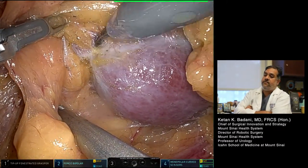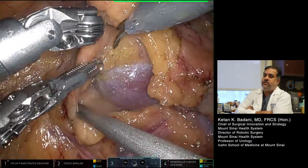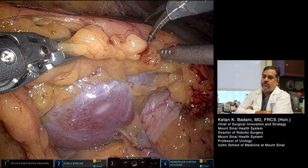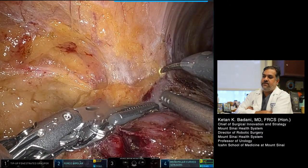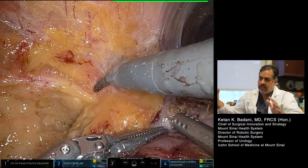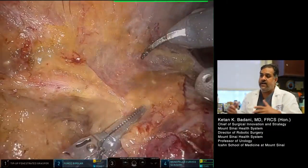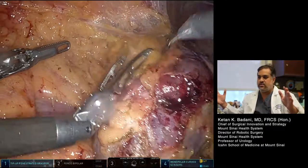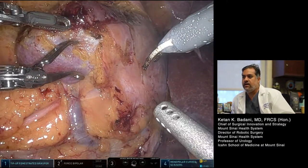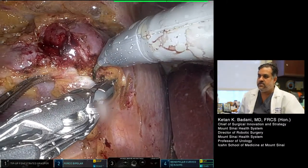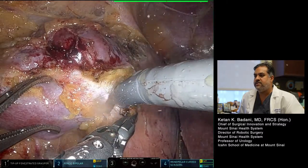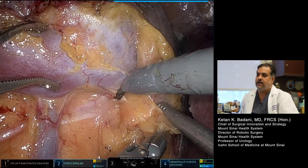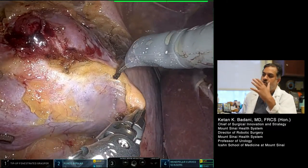Next step is exposure of the renal mass. It's a fully endophytic tumor so we may not see it from the outside, but we know generally where it's going to be. It is my practice and belief that you need to widely expose the capsular surface of the kidney. One of the things that makes a partial nephrectomy difficult is if you don't have wide exposure — you may have to dissect more fat during clamp time to get your angles, and you really don't want to do that. Take your time and really expose the kidney, especially in these endophytic tumors.